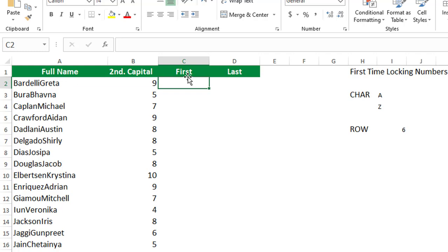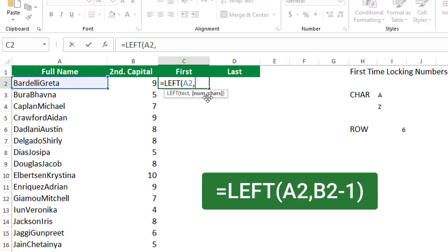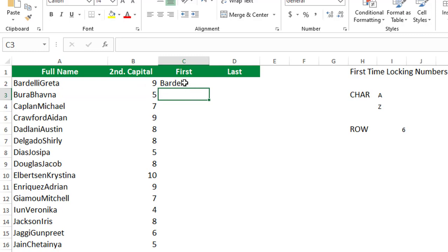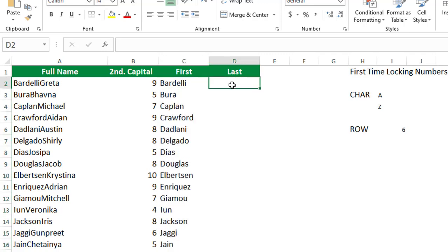To extract the first name from column A, I use a LEFT function, since the first name is on the left side of the string. I type equal LEFT, select cell A2, then for the number of characters I reference the result from column B — the position of the second uppercase letter — minus one, to exclude the capital letter itself. I hit Enter and get the first name, then double-click to copy it down.